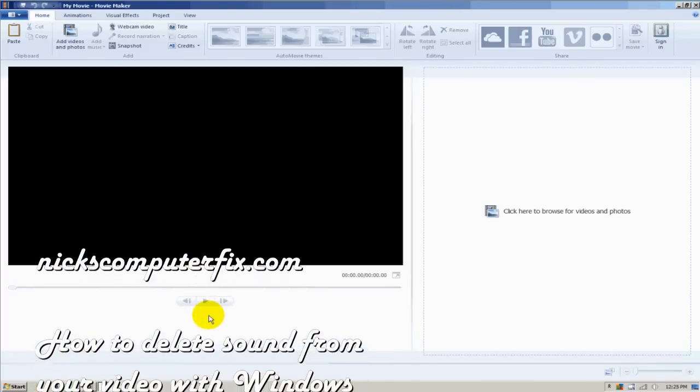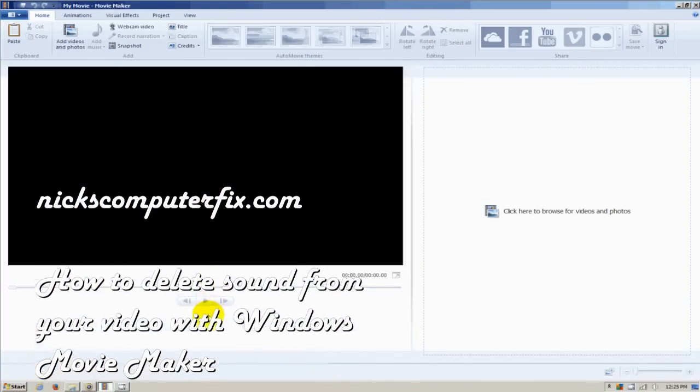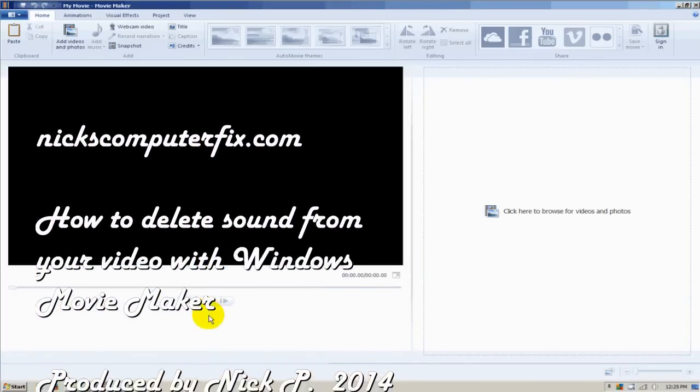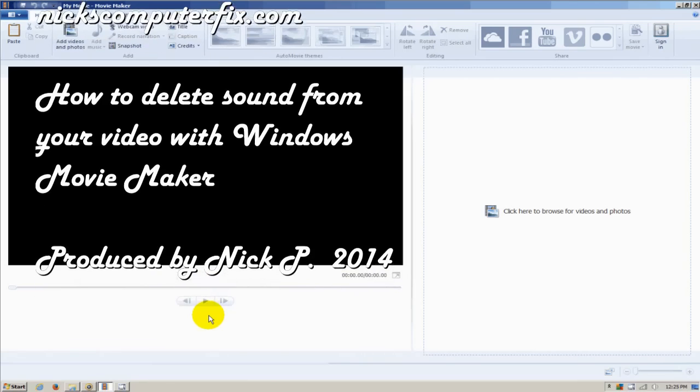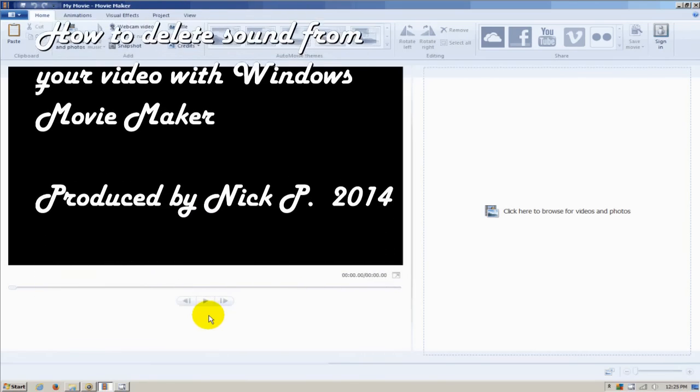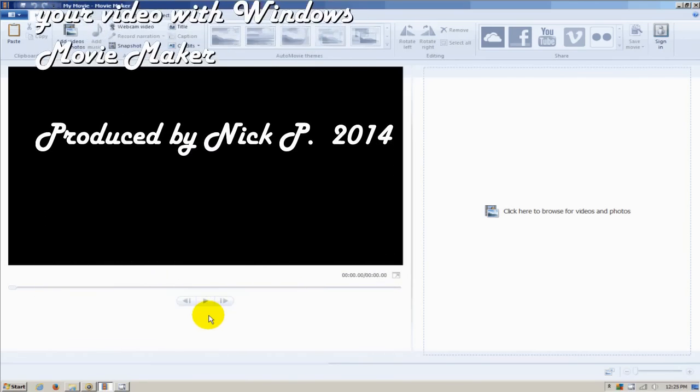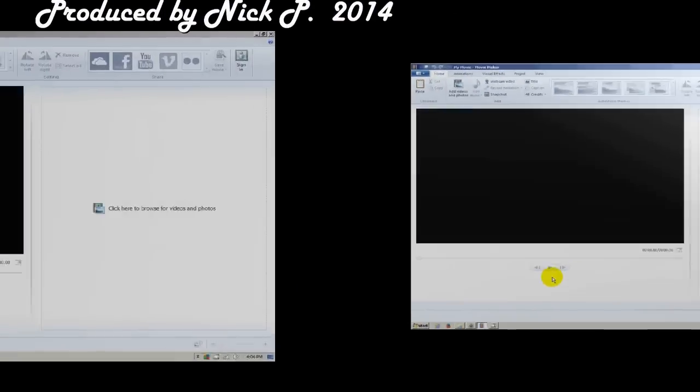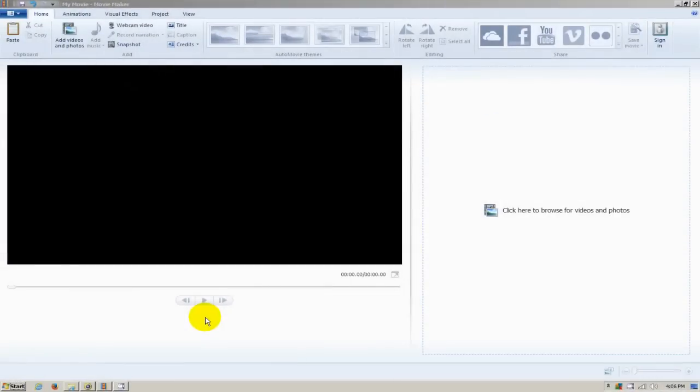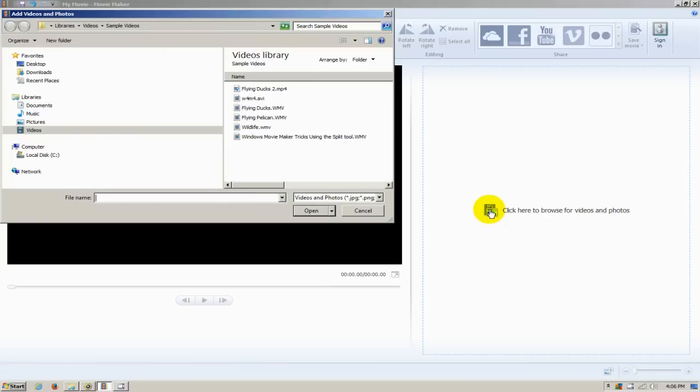Hello, this is Nick with nixcomputerfix.com. Here's a video on how to delete sound from your video using Windows Movie Maker. Let's get started by bringing in a video from our hard drive.